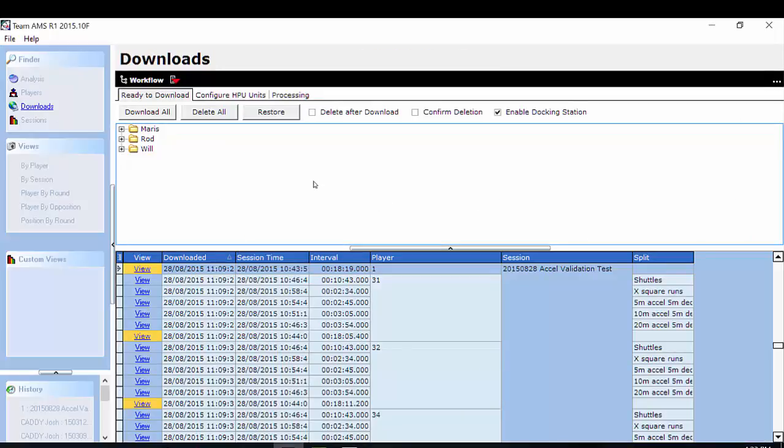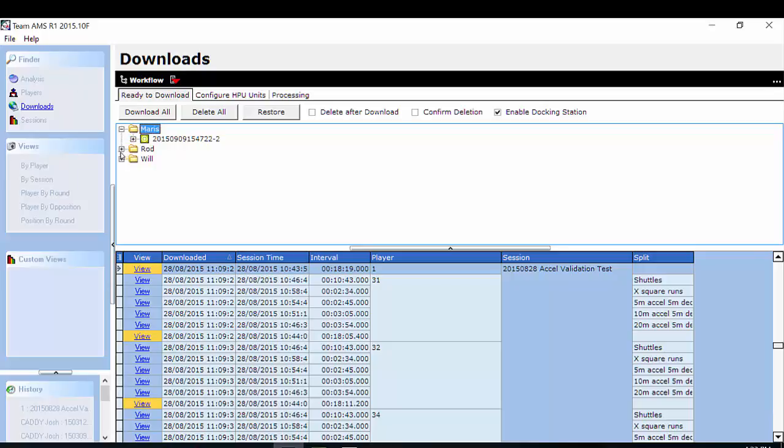As you can see here, I have three sessions, or three unit names, with sessions that are ready to download. If I simply select the plus button, you can see the sessions that are within those units. To download these units, I simply select download all.